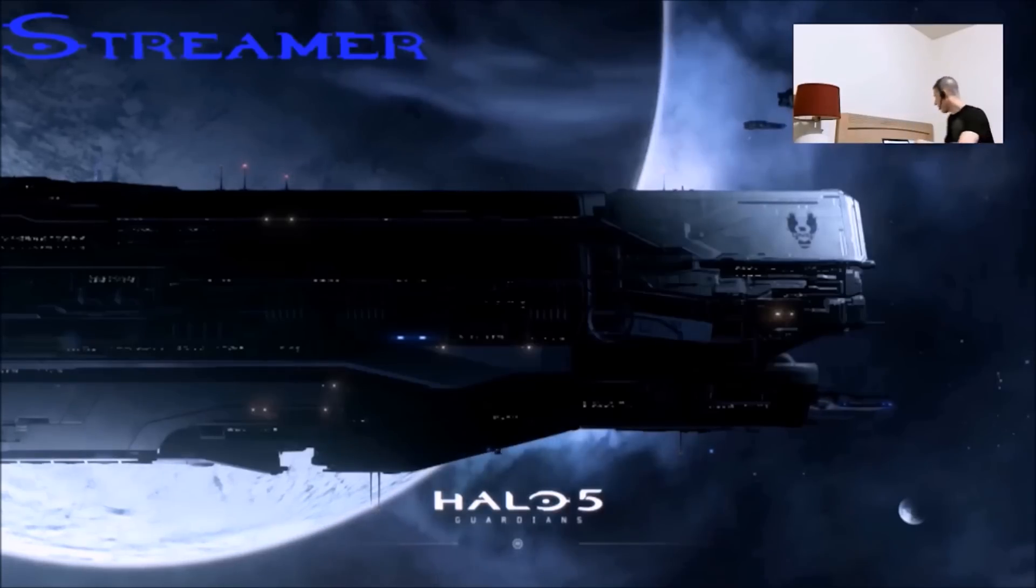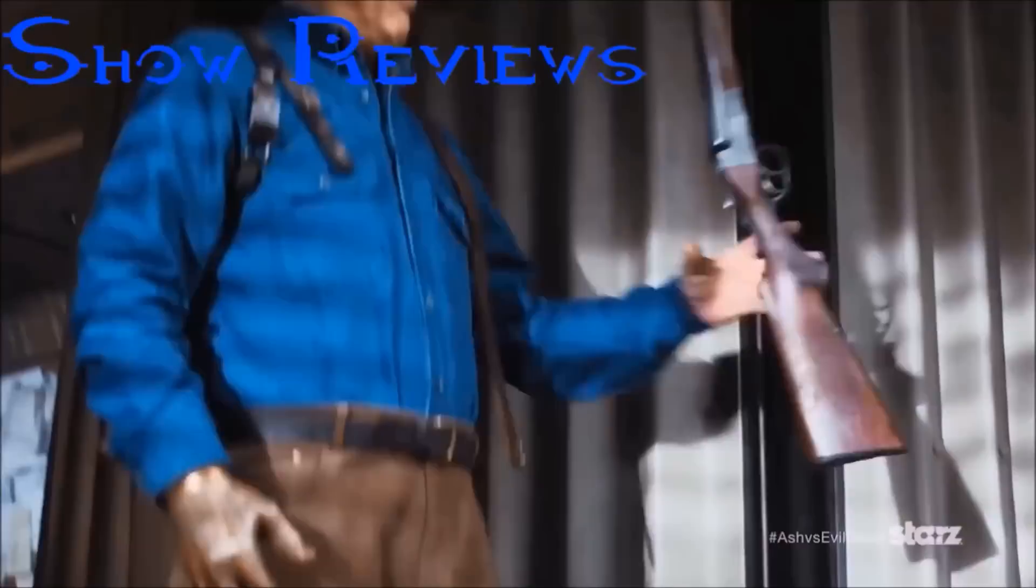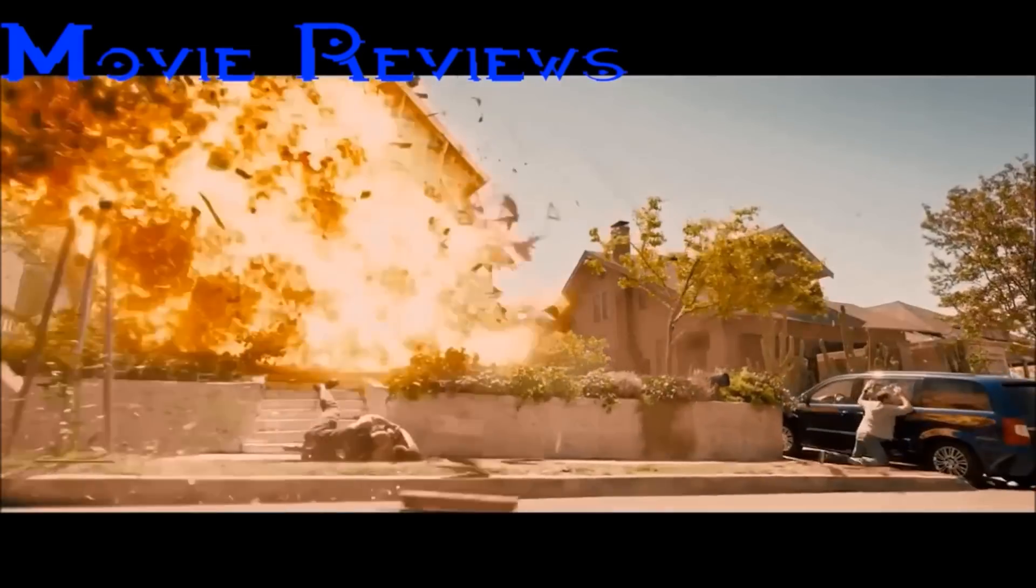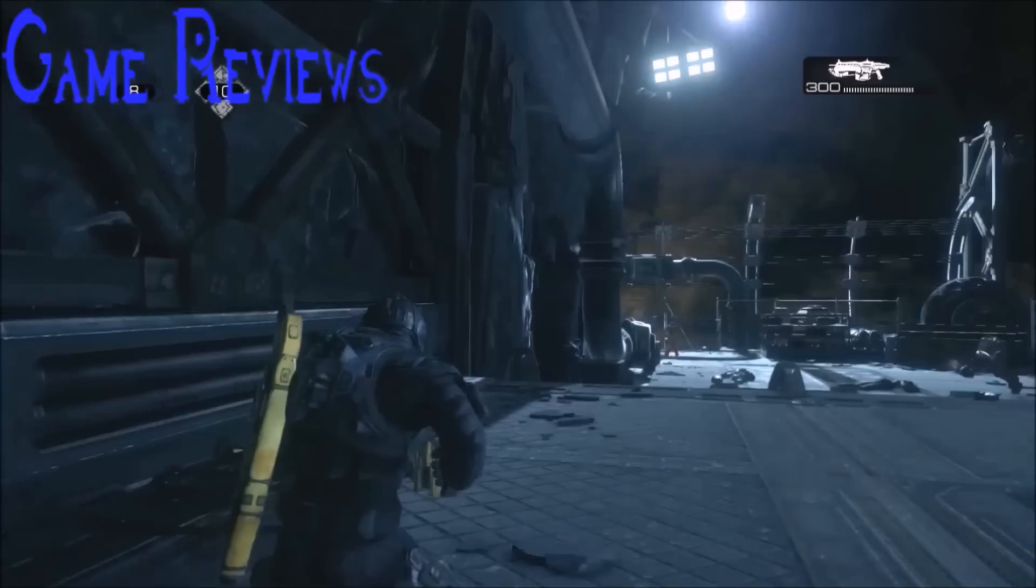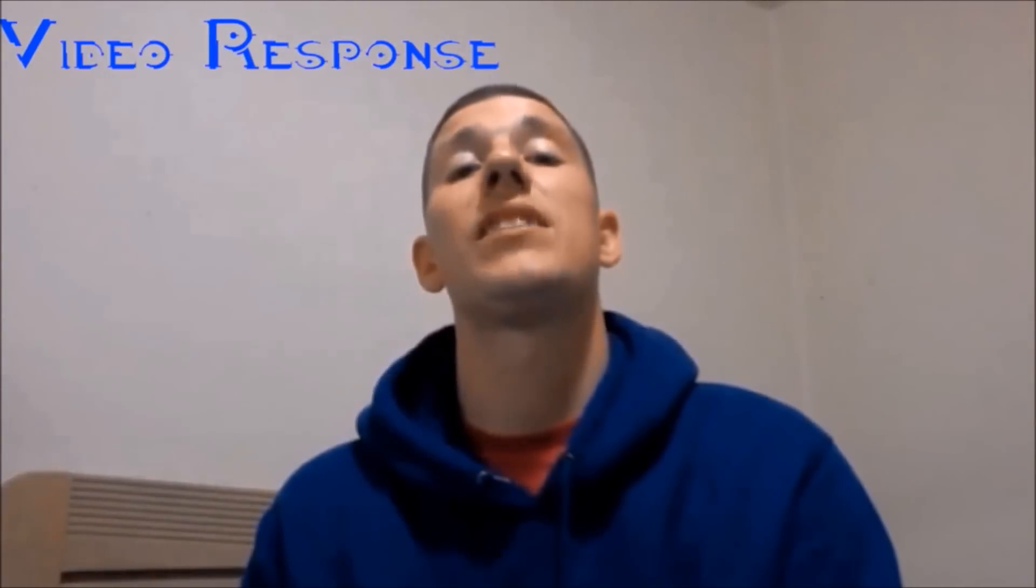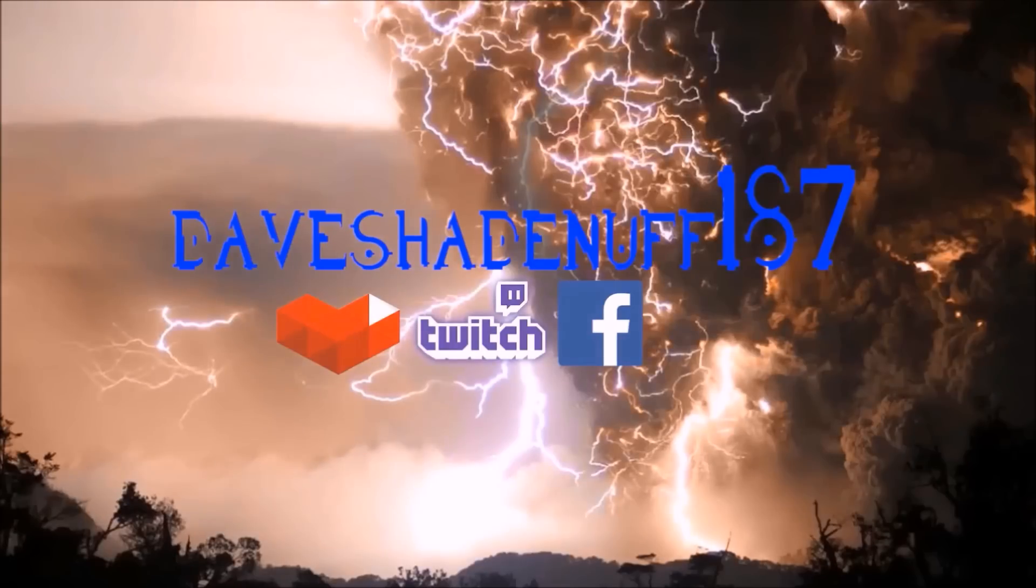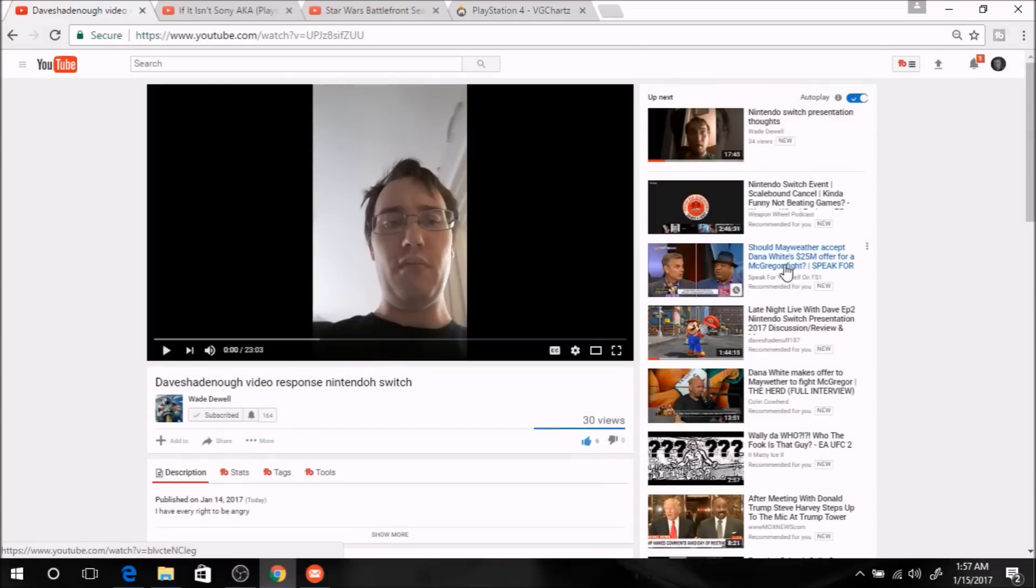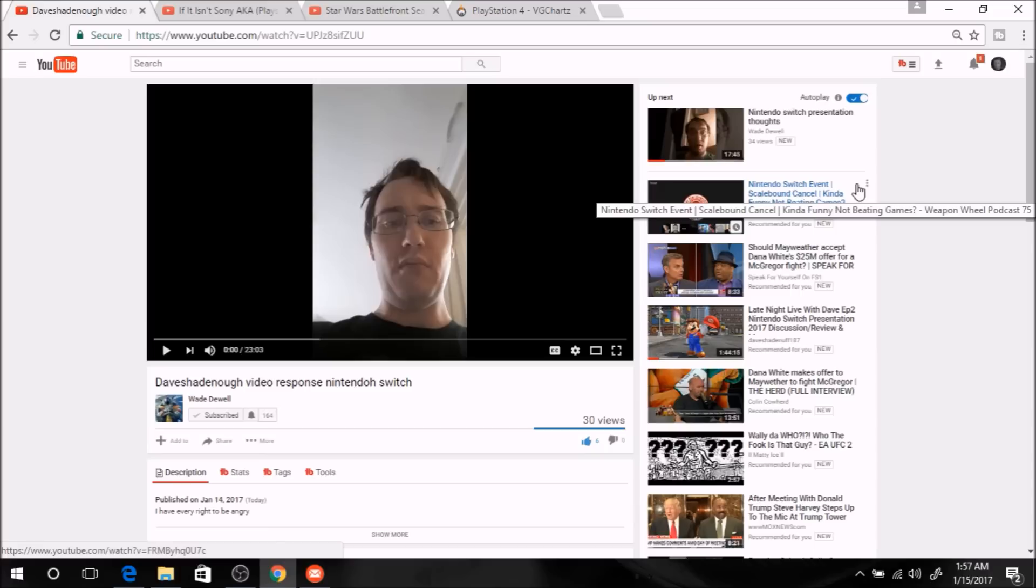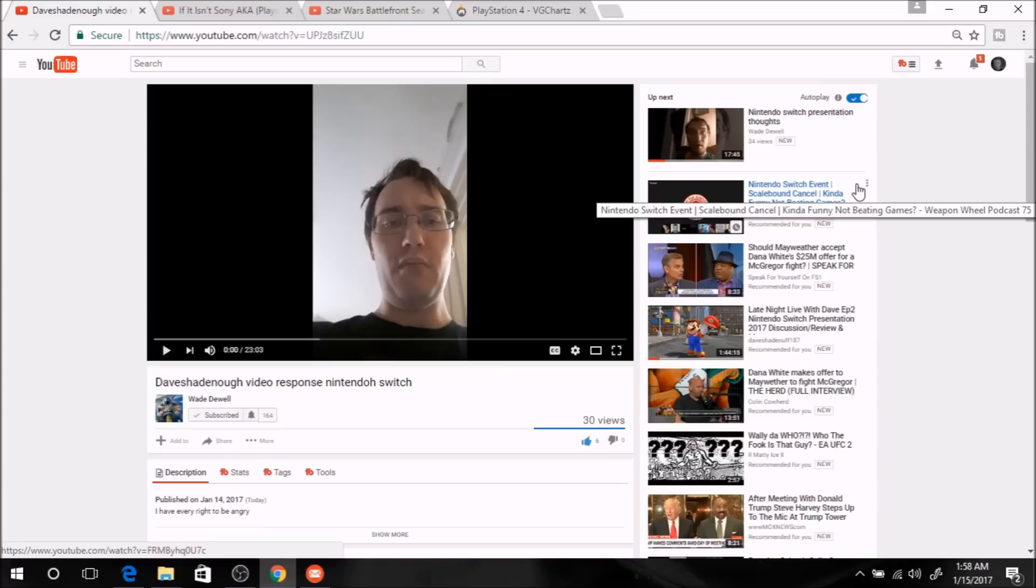And another video from Dave. What's up YouTube? This is Dave Sadenoff from YX7. This is another video response to Wade Duel. First of the year, hopefully first of many, well maybe not, I hope I don't need too many video responses. His latest video called Dave's Had Enough Video Response Nintendo Switch. Time for some hard truth, buddy, and tough love.